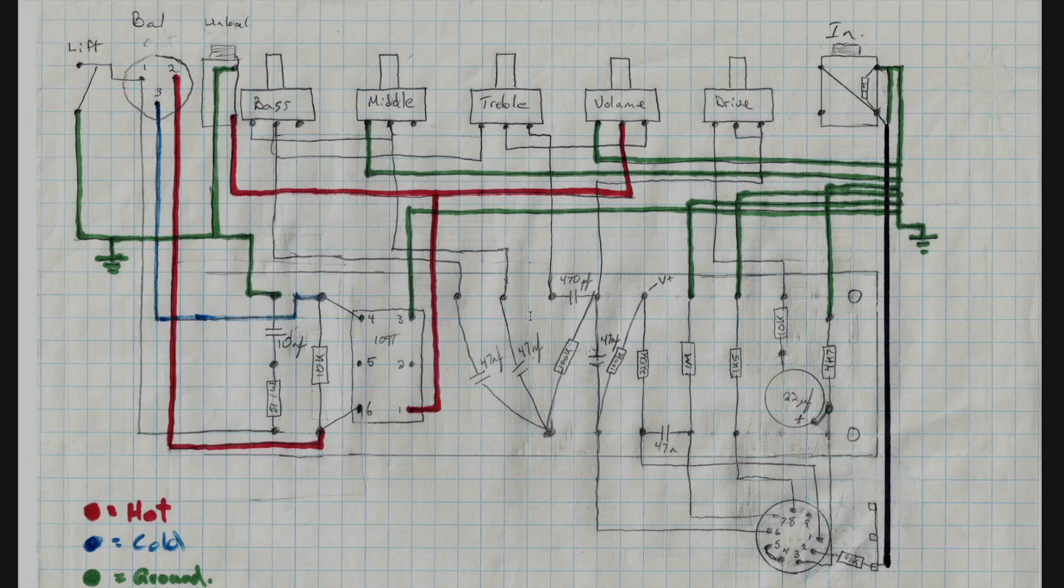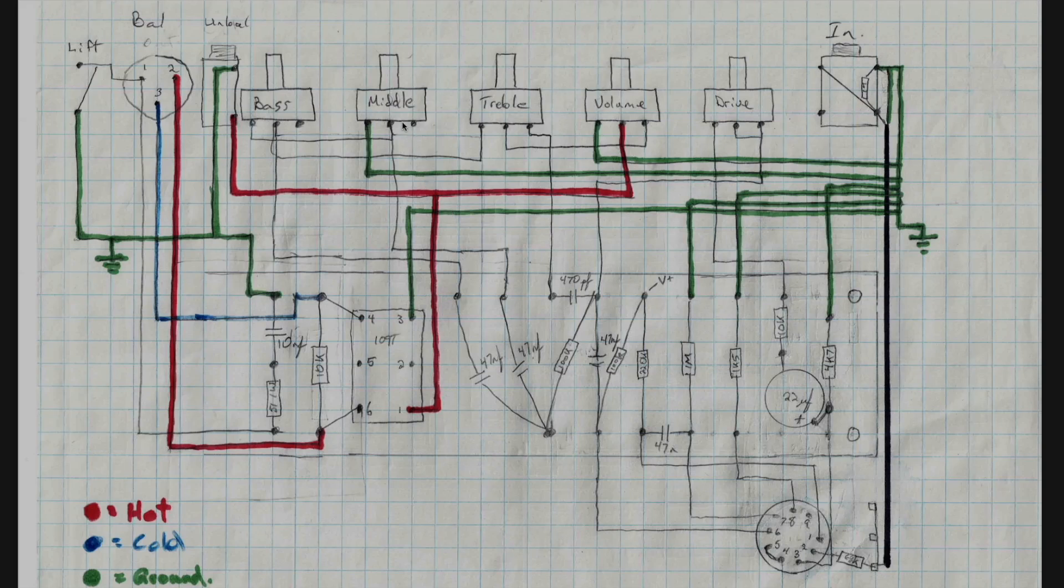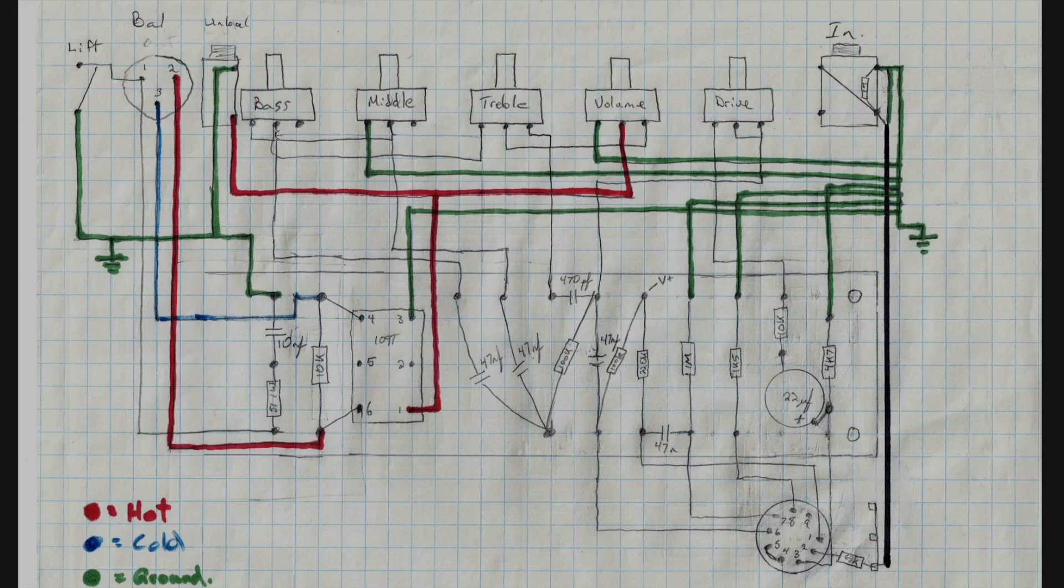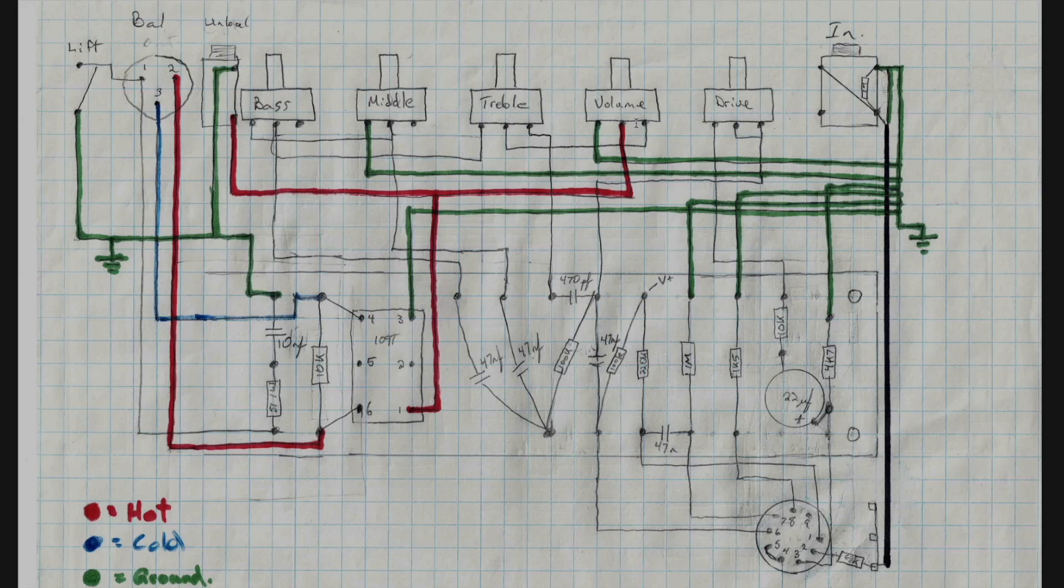So here is the tone stack, our 470 picofarad cap going to the treble control, our 100k slope resistor, and then the 47 nanofarad cap for the middle control up here, and the 47 nanofarad for the bass control. From there off board on the components mounted to the front panel, we have wiring for all of our connections for our tone section. The low side of bass goes to the middle tab of the mid control. We have the wiper of the bass going to the low side of the treble control. We have the wiper of the treble control going to the input of the volume.